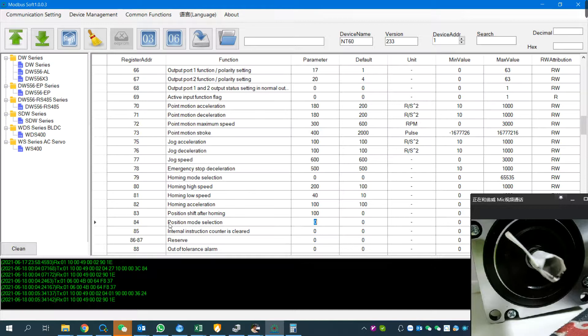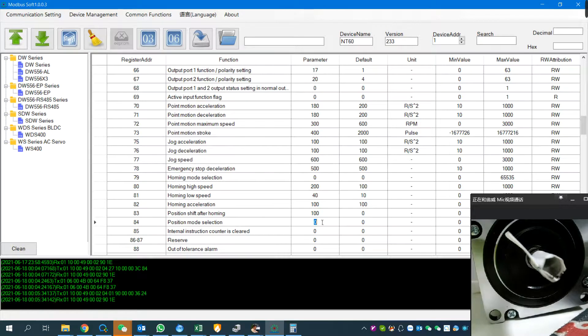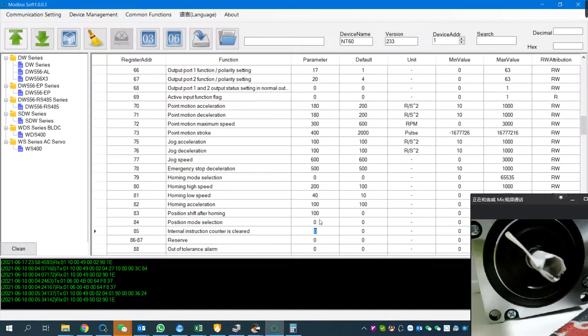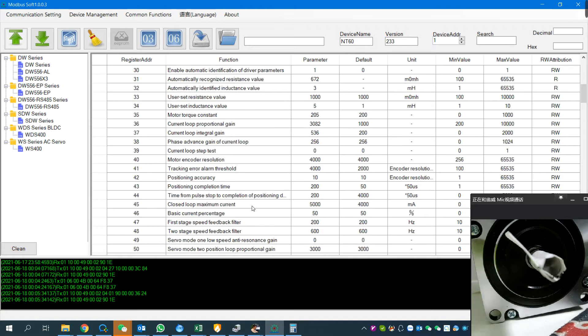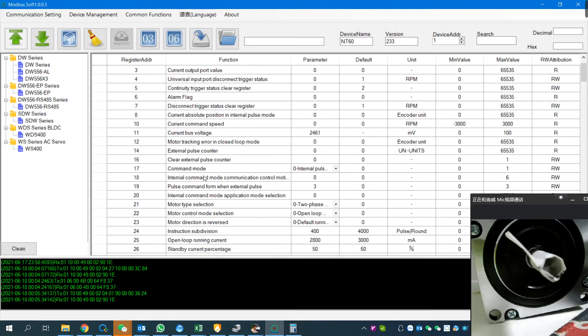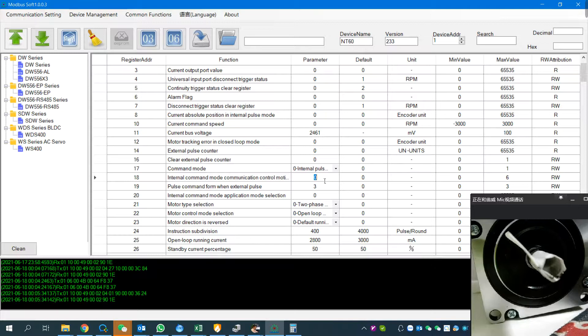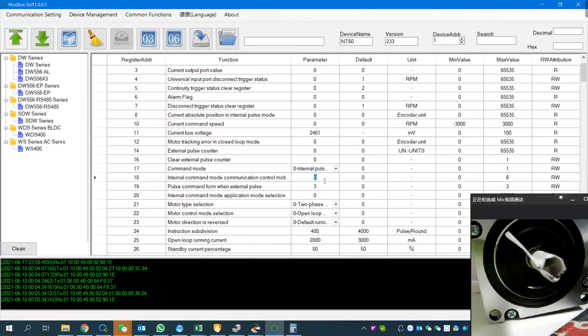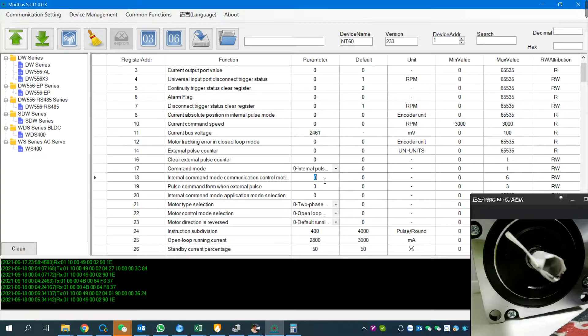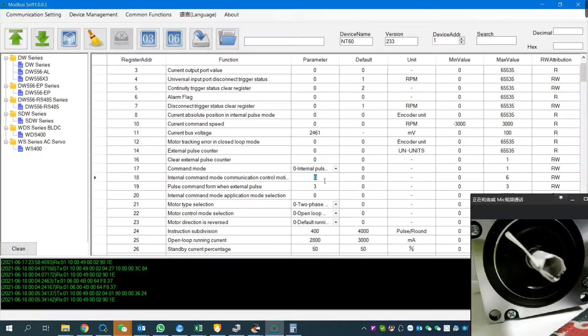I'm going to run in relative position, so we just set it to zero. Now we are going to the final step: trigger the motion. Going to number 18, internal combined communication. Register 18 has different meanings: zero means standby, one is clockwise running, two is counterclockwise running, three is speed mode clockwise, four is speed mode counterclockwise running, and when we write five it will emergency stop.